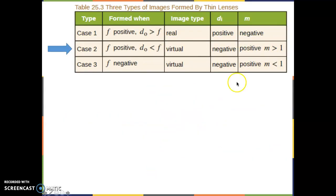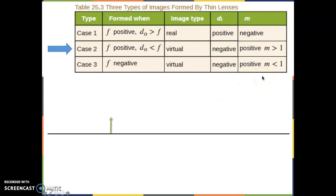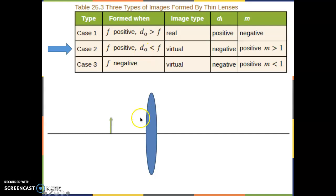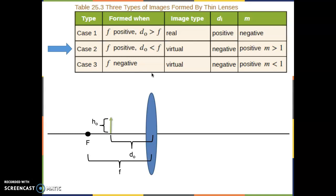Now let's go to case 2. We again draw our horizon and place an object. f is again positive so we again deal with a convex lens. But now the distance of the object to the lens, d_o, has to be smaller than the focal length f — d_o less than f. That places us in case 2, so let's do ray tracing.